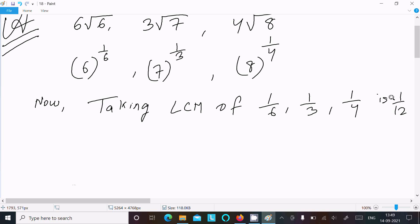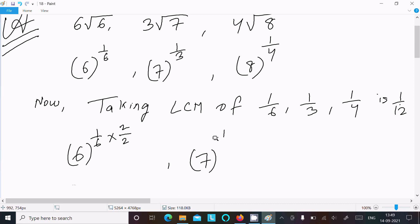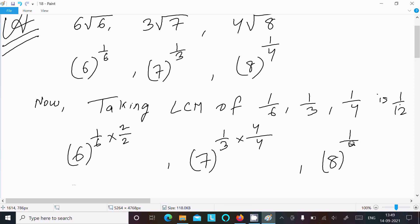Now in the denominator, I'm going to make everything 1/12. For 6 to the power 1/6, I multiply the denominator by 2 to get 12, so we multiply the numerator by 2 as well. For 7 to the power 1/3, multiply numerator and denominator by 4. For 8 to the power 1/4, multiply numerator and denominator by 3.